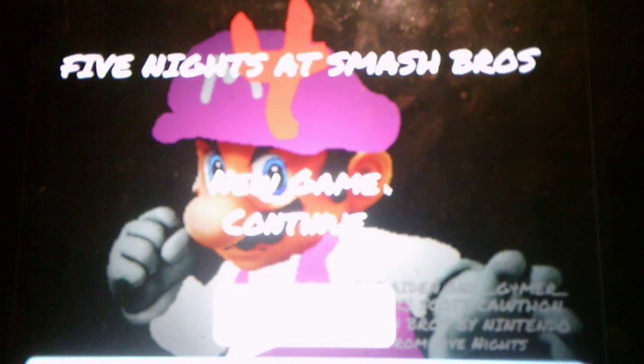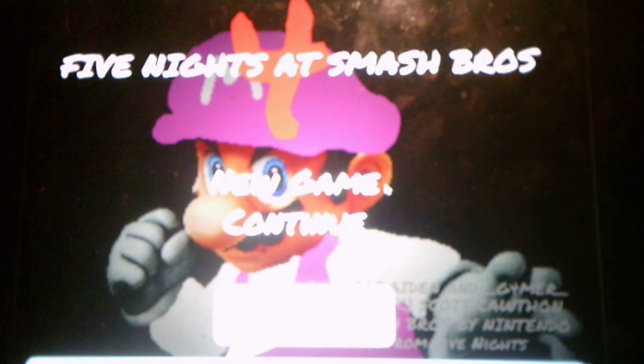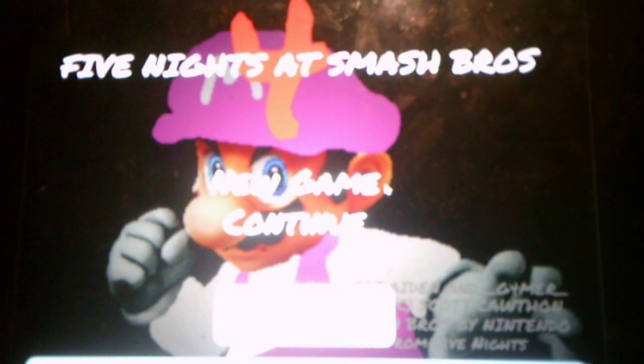I have to enter the passcode first. This game uses a passcode just like with the first, second, and third game where you have to enter it in order to continue on to the next night.